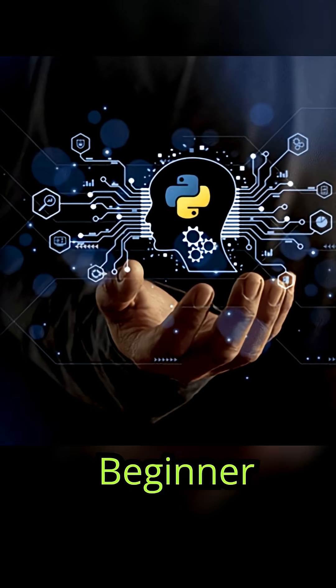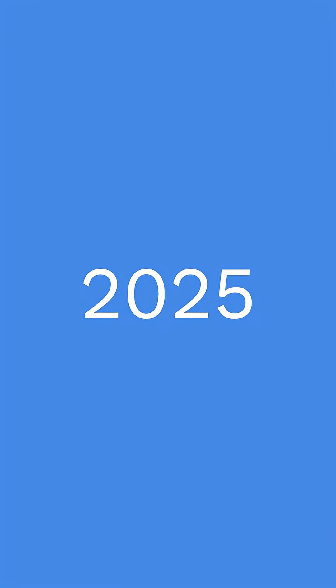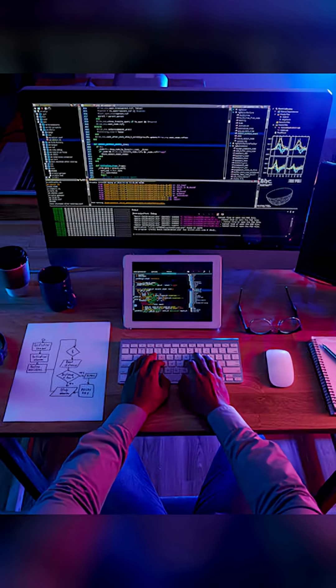Want to go from Python beginner to pro in 2025? Most people fail because they don't know this roadmap.